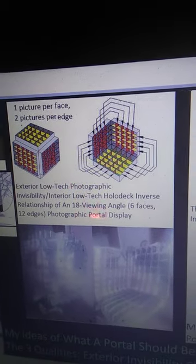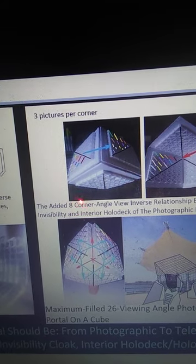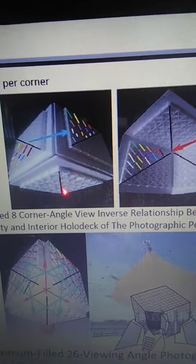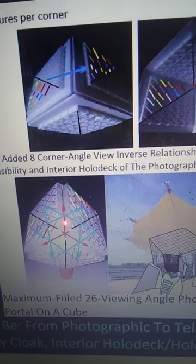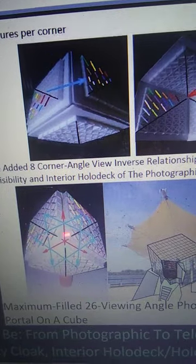Three pictures per corner — those are the added eight corner-angle views. Inverse relationship between exterior invisibility and interior holodeck. The photographic portal maximum is 26 viewing angles on a cube: 18 face and edge views plus 8 corner views — 19, 20, 21, 22, 23, 24, 25, 26. The abstract model shows how the corner-angle views are switched. The X units, as I call them, are color-coded and placed in the cubicle cells to switch through to become the holodeck inside.